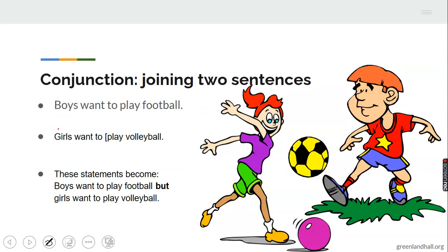Now let's see the conjunction used to join two sentences. The sentences are: 'Boys want to play football' and 'Girls want to play volleyball.' With the conjunction 'but,' the combined sentence becomes: 'Boys want to play football, but girls want to play volleyball.'